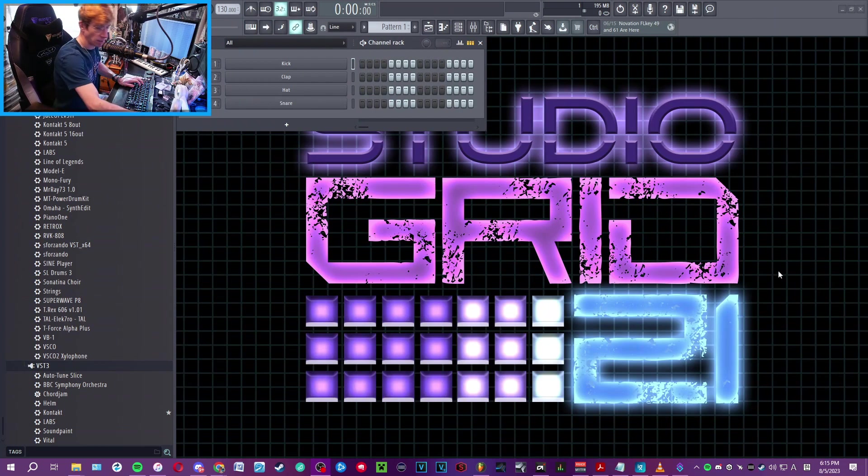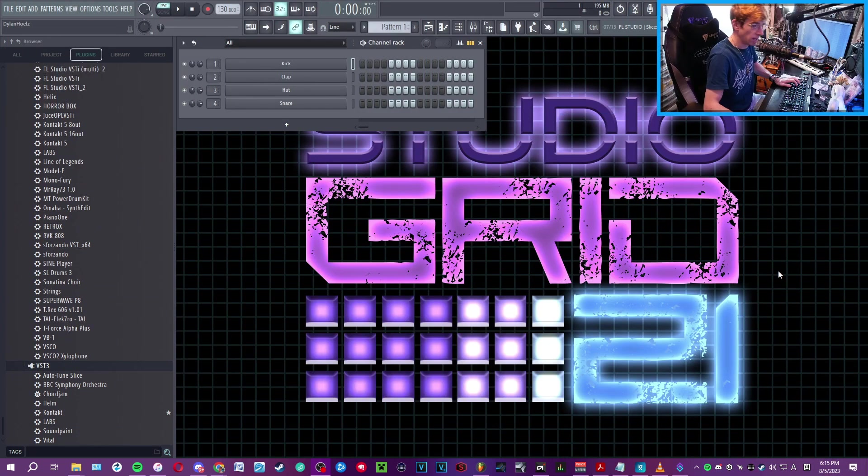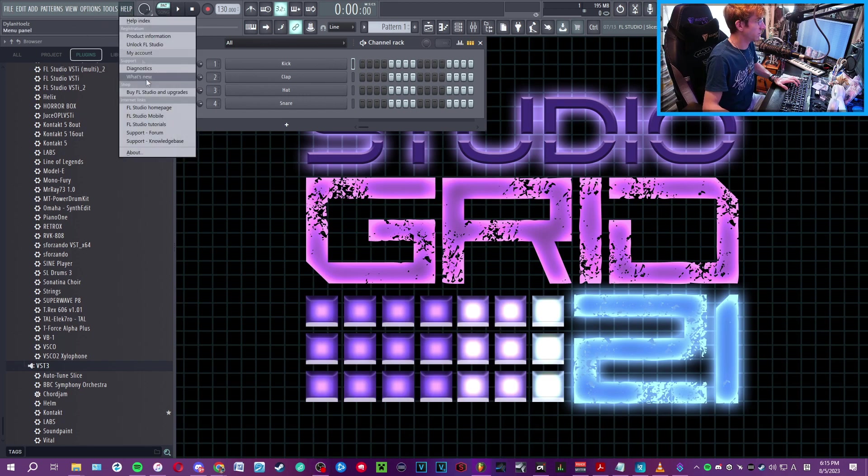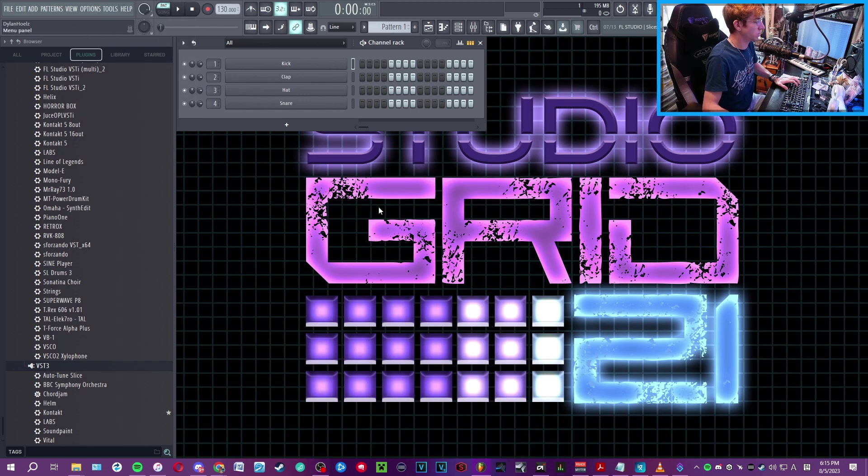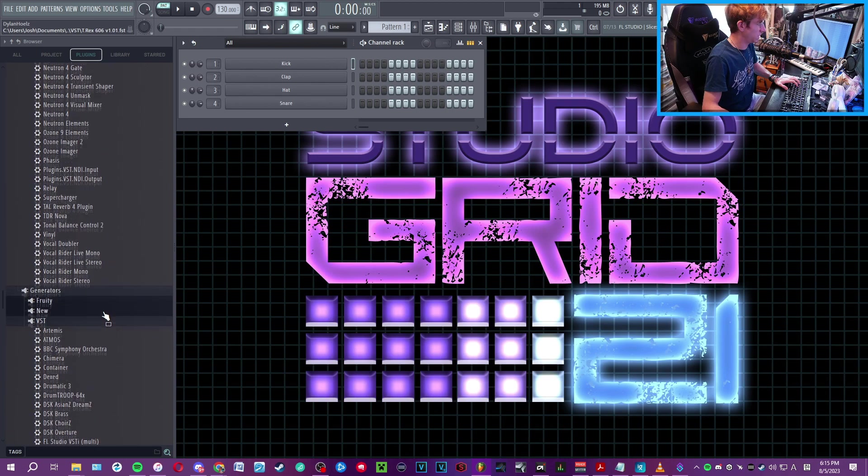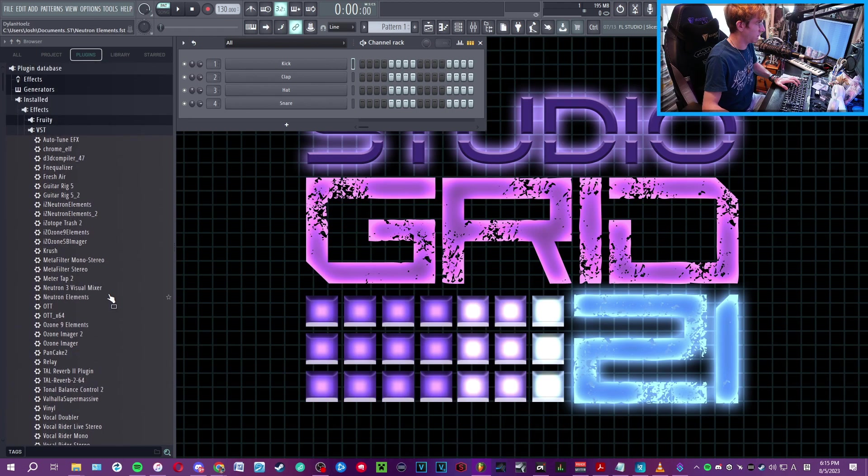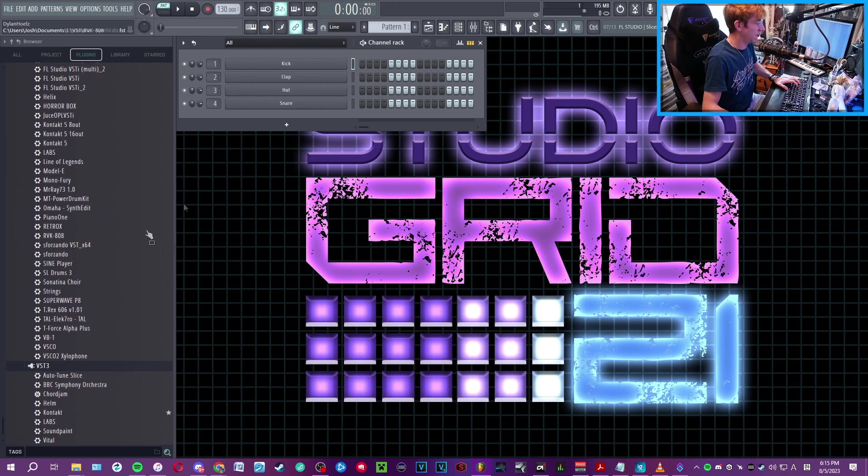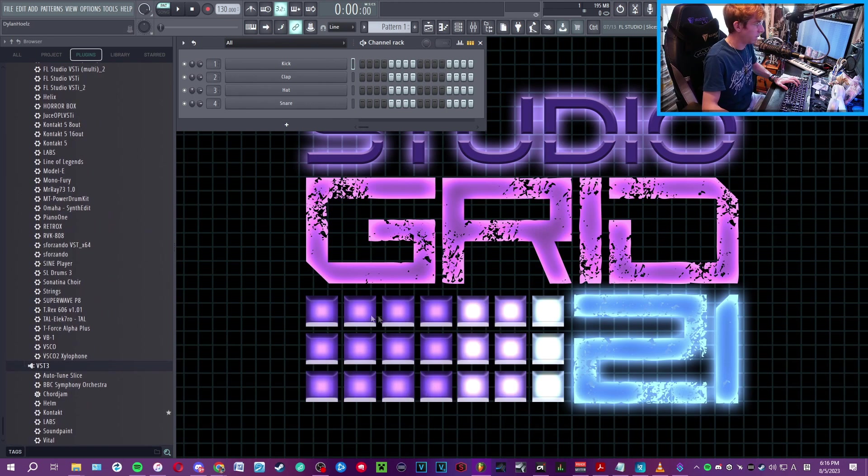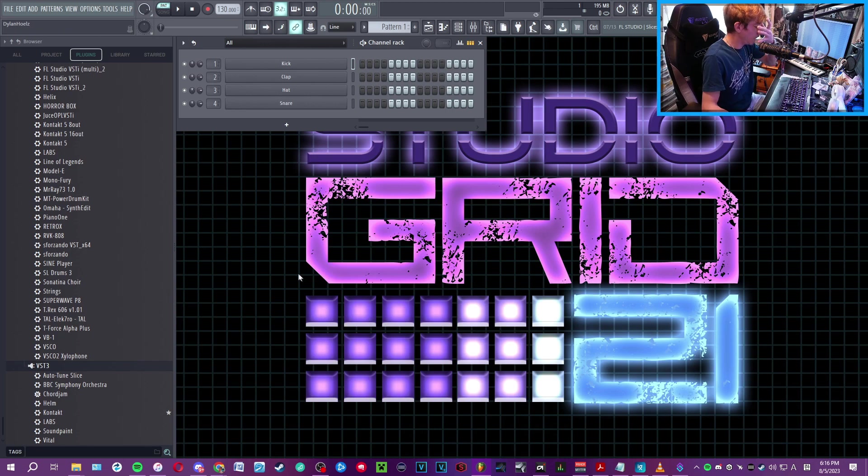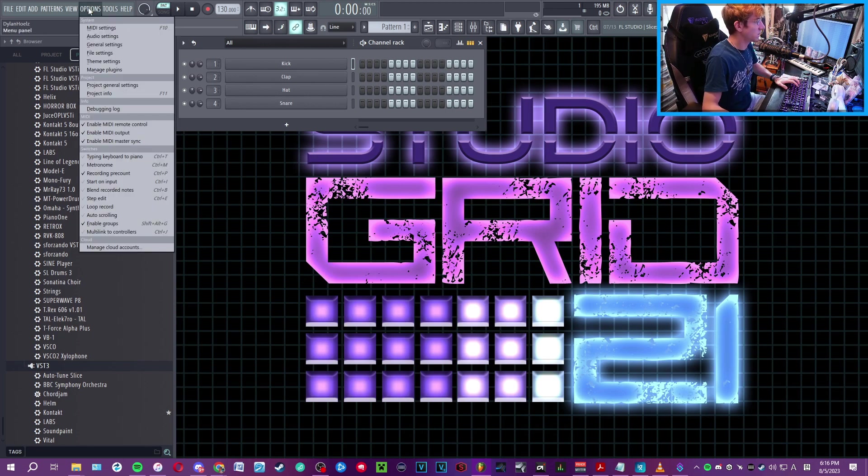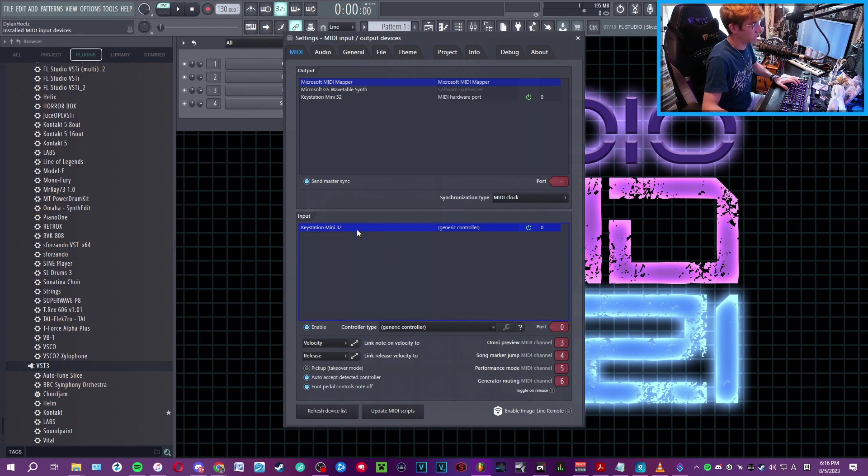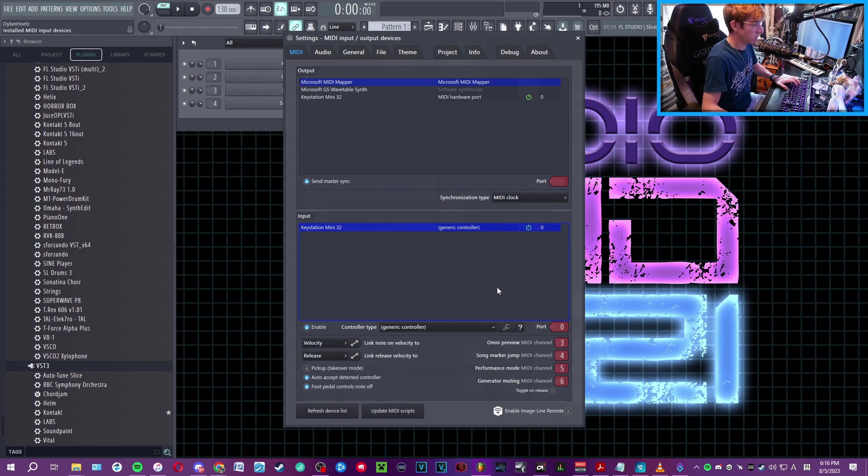So we're inside FL Studio here, version 21 I believe. As you can see, I have all my plugins and such, and it's basically a completely clean slate. I'm actually going to close the mixer because I don't need that right now.